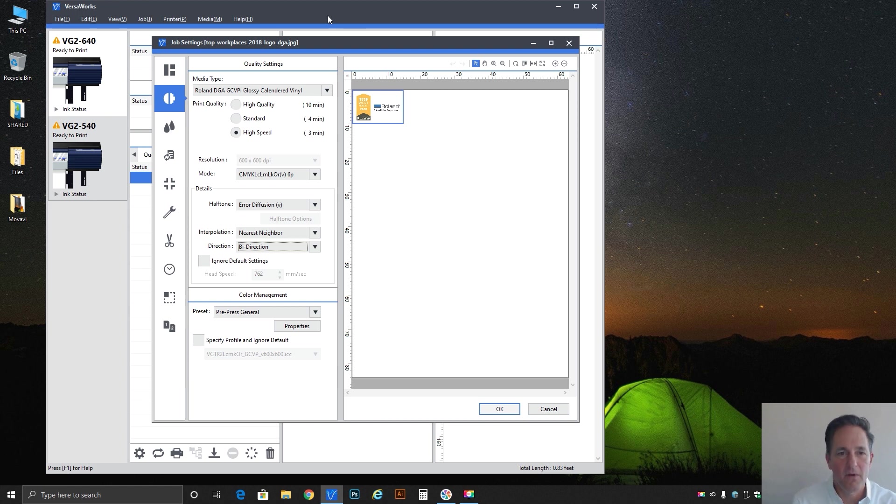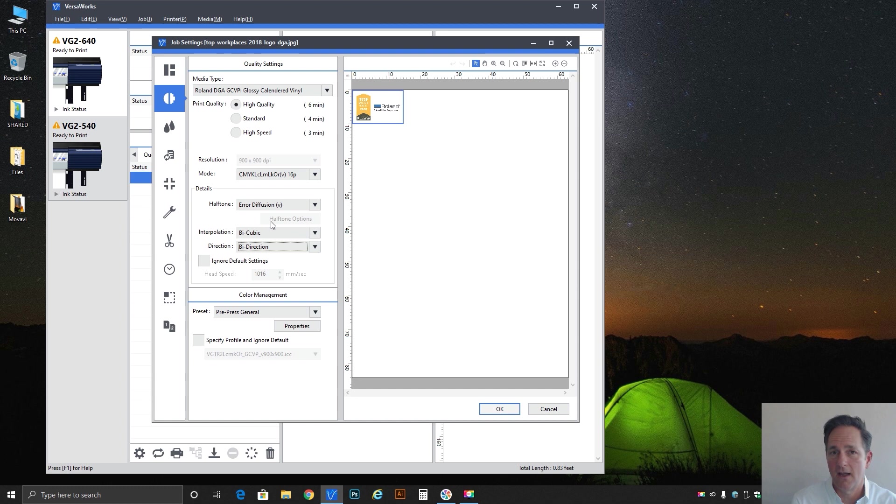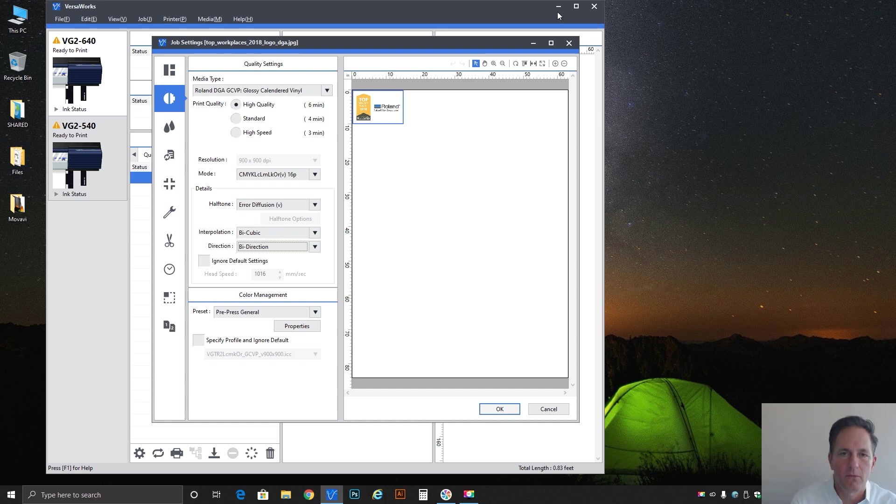Something to be careful about is choosing bi-directional at these higher speed modes. Definitely usable for standard and high quality. You can kick these into bi-dye and you'd be fine because the bands are so tiny that having a slight color shift is almost imperceptible. So just be aware of that.